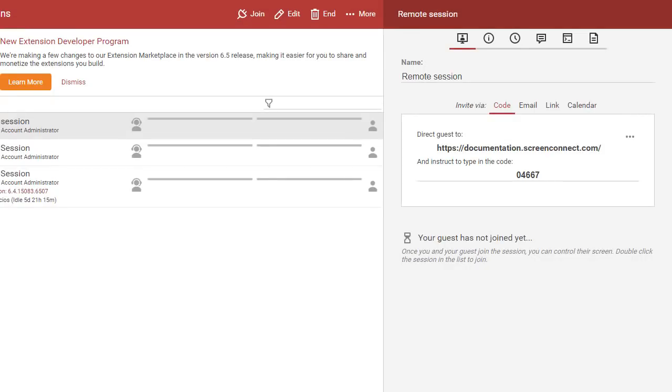For brand new instances, we've switched to using 5-digit codes to join a session.